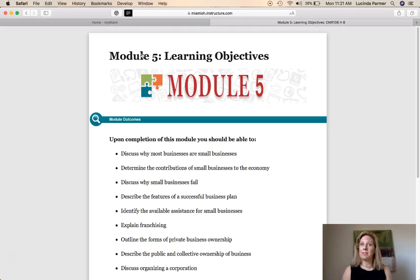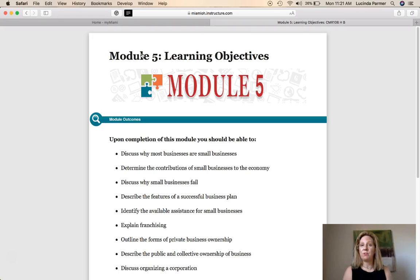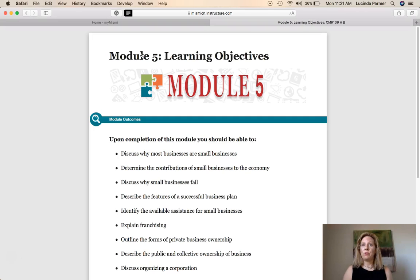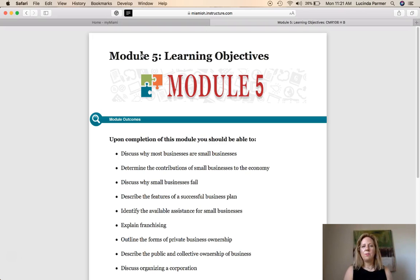With so many businesses in the United States considered small businesses — having fewer than 500 employees — this makes a huge impact on our economy. It provides lots of jobs for workers in the private sector and helps the economy immensely. We'll also discuss why small businesses fail.